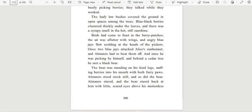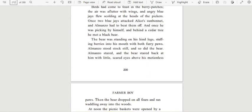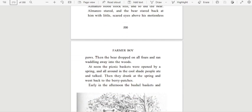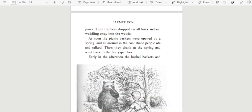Once two blue jays attacked Alice's sunbonnet, and Almanzo had to beat them off. And once he was picking by himself, and behind a cedar tree he met a black bear. The bear was standing on his hind legs, stuffing berries into his mouth with both furry paws. Almanzo stood stock still, and so did the bear. Almanzo stared, and the bear stared back at him with little scared eyes above his motionless paws. Then the bear dropped on all fours and ran waddling away into the woods.